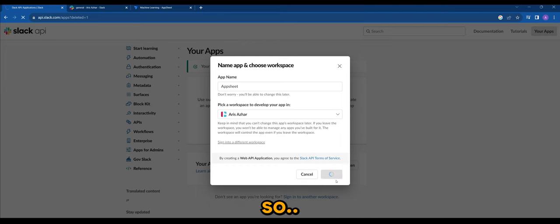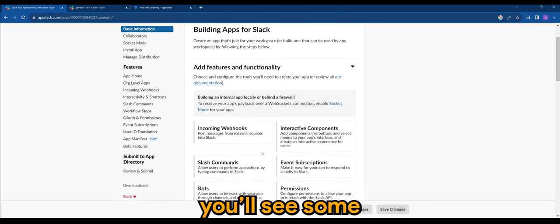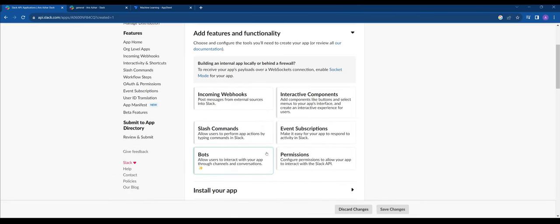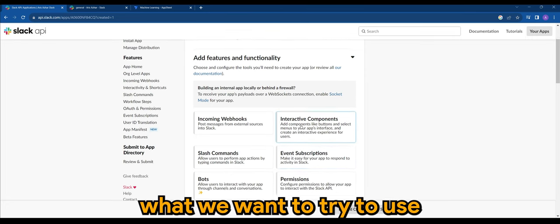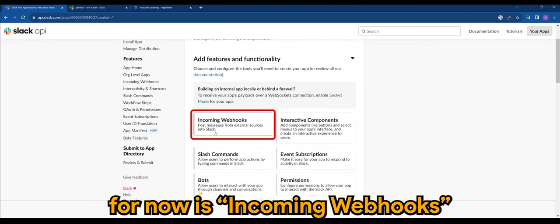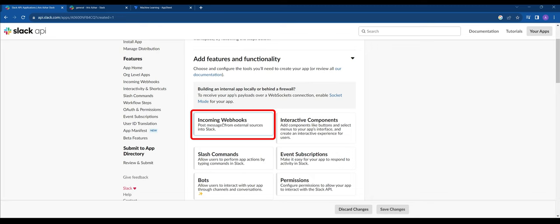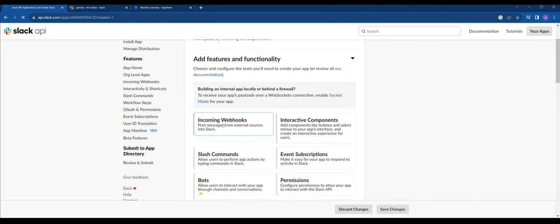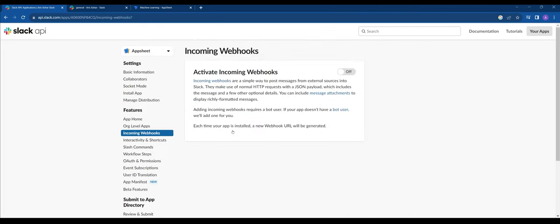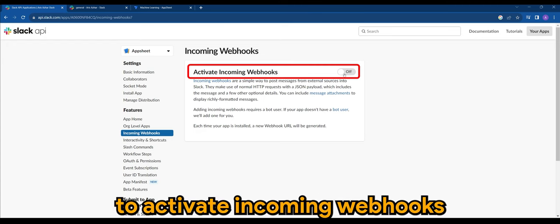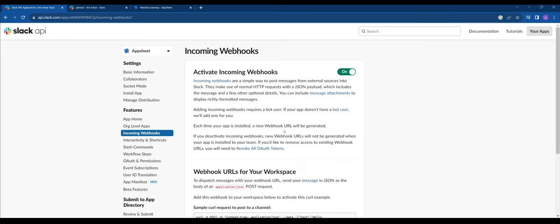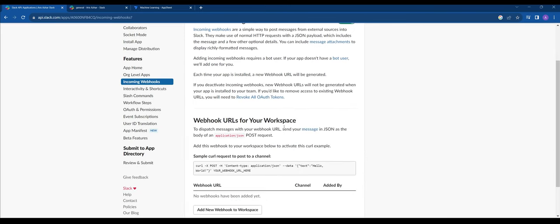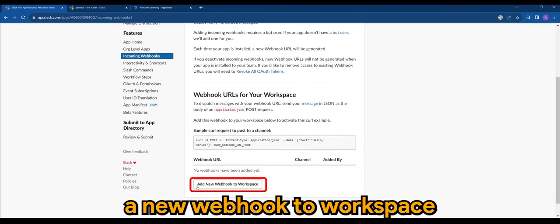So once you're done you'll see some options you can find, and what we want to try to use for now is incoming webhooks here. So let's select incoming webhooks and what we want to do here is to activate the incoming webhooks. Turn it on and let's add a new webhook to workspace.